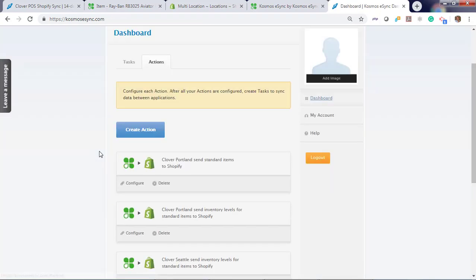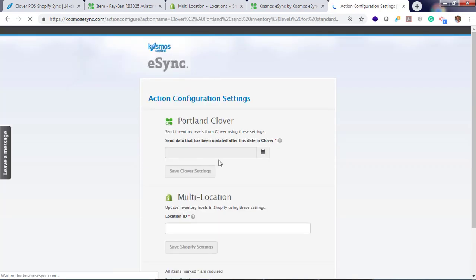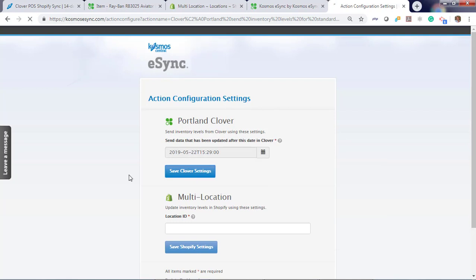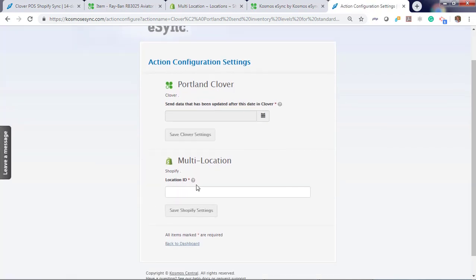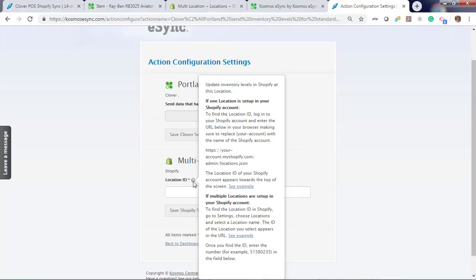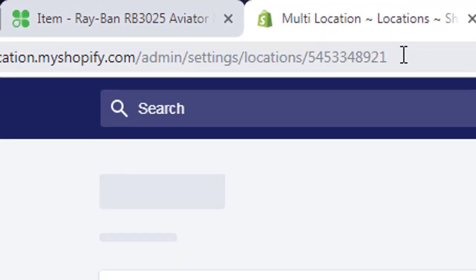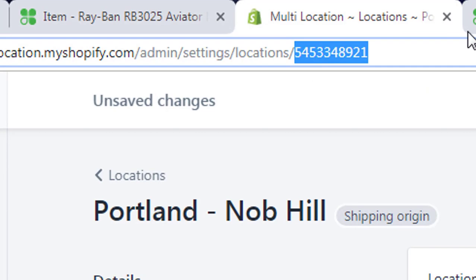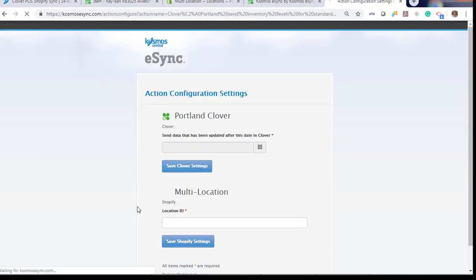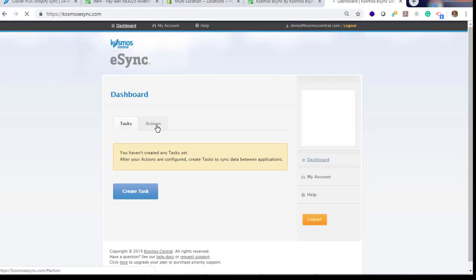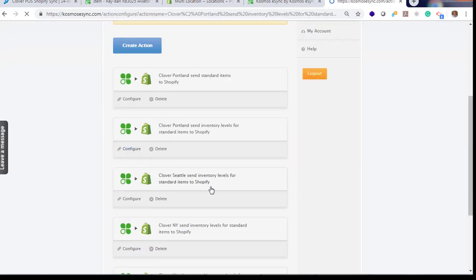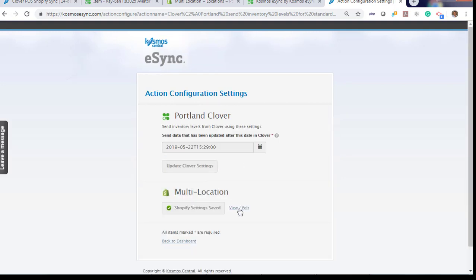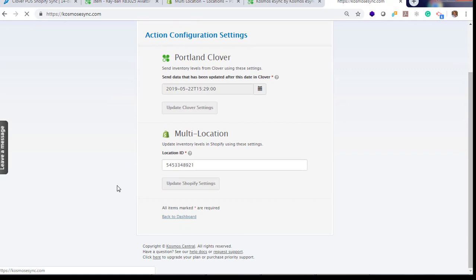Let's also go and configure inventory levels. Do the same. Go back two days for Portland. Now we need to find our location ID for our Portland Clover. Just go ahead and click the question marks and you'll see examples here. Let's log in to Shopify. Let's click our Portland store. And our ID number is actually right here. Click copy. Back to eSync and hit save. You go back to the dashboard and click on your action. You'll see your save settings here. Portland Clover, Portland Shopify.